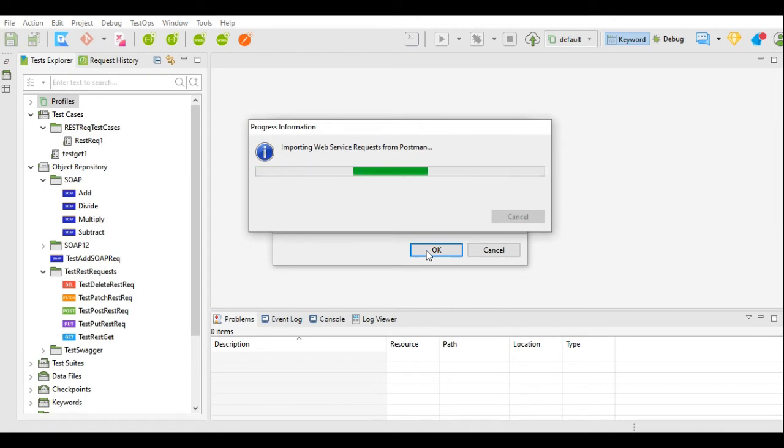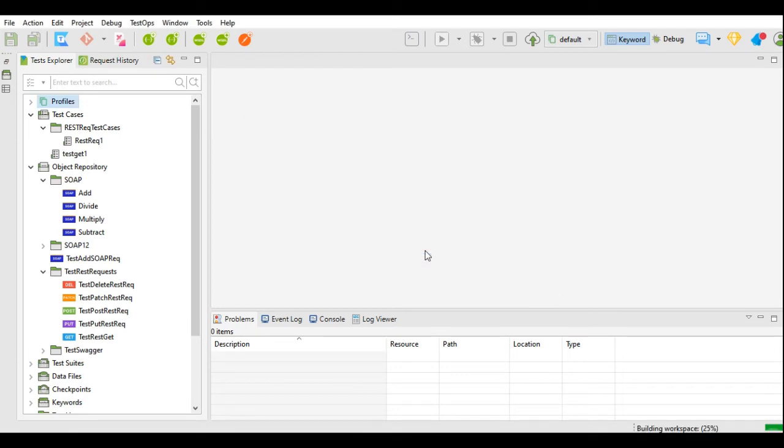Whatever is there under that collection will be imported.